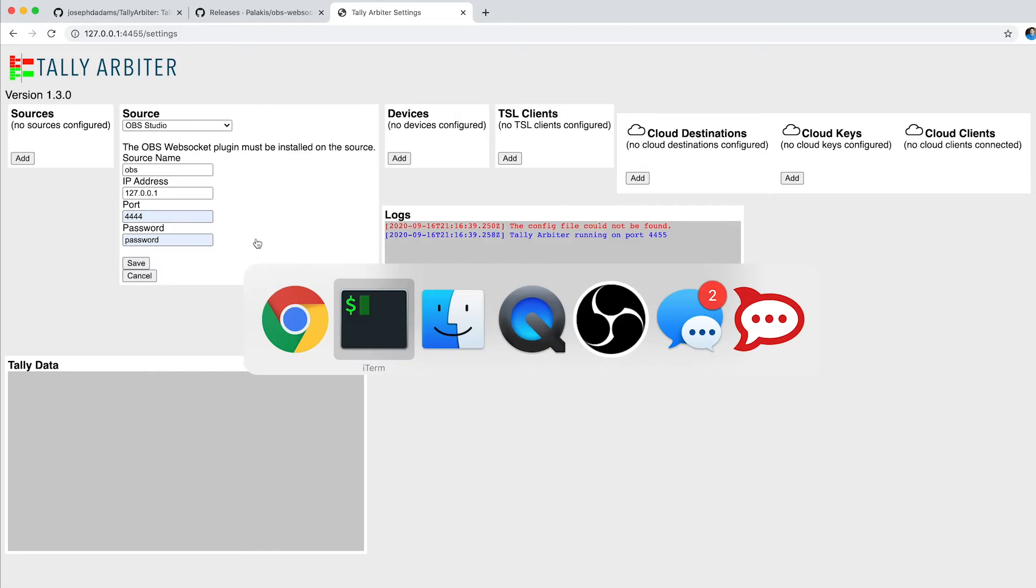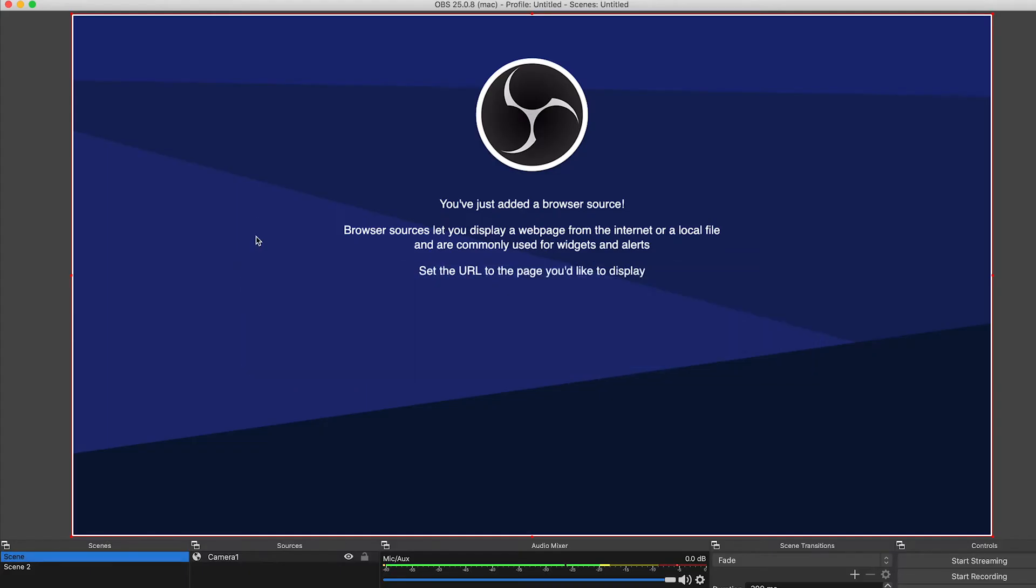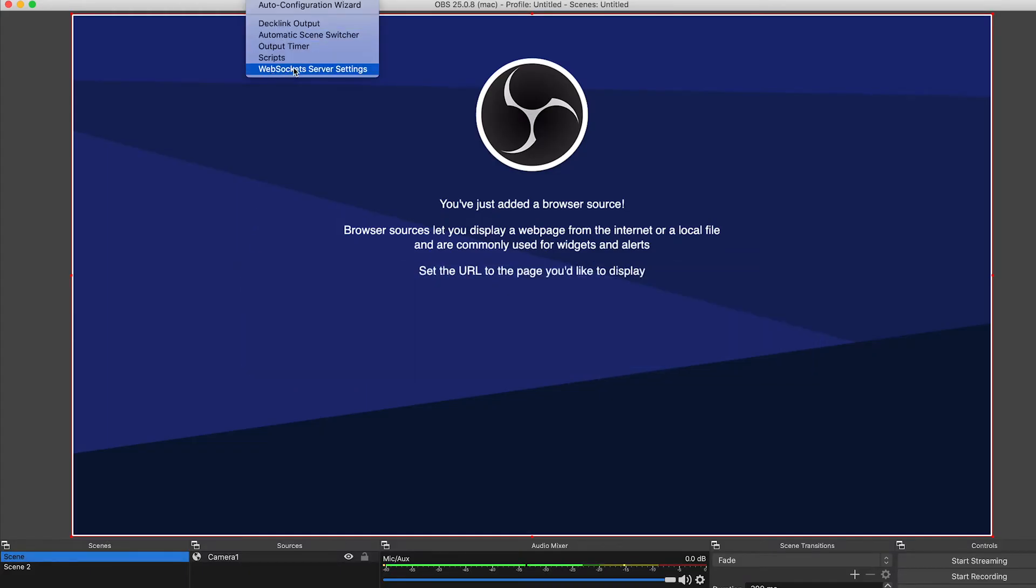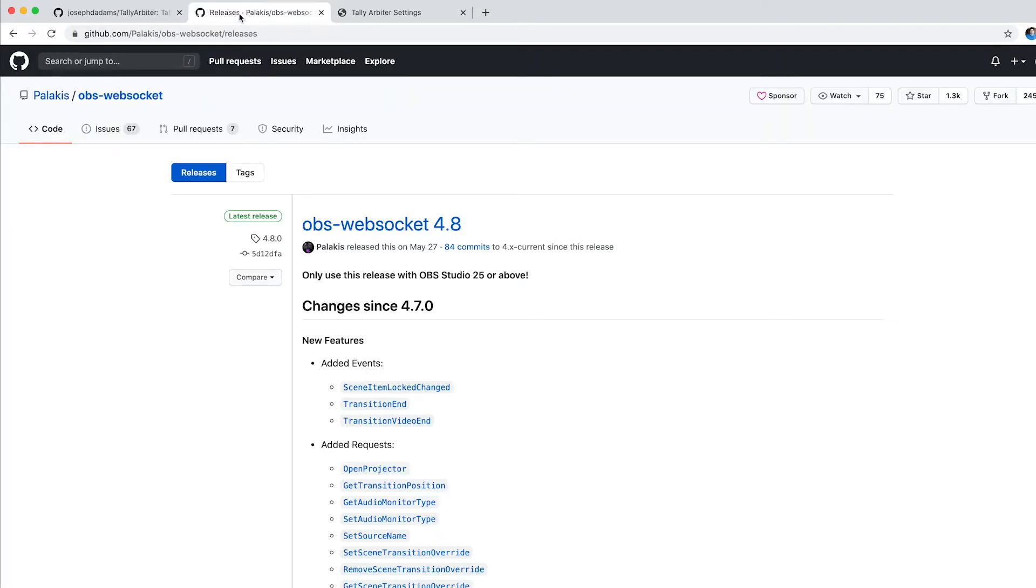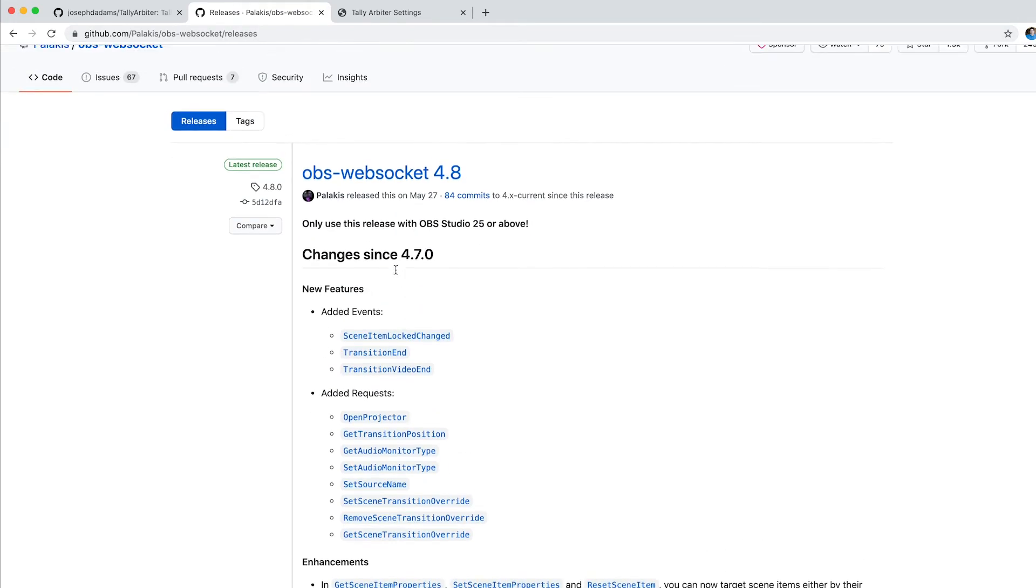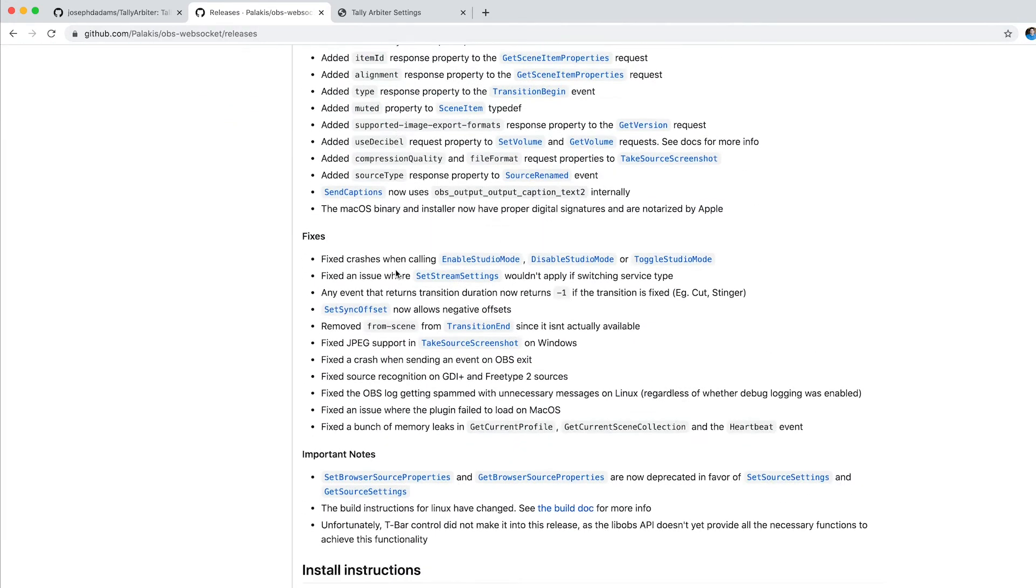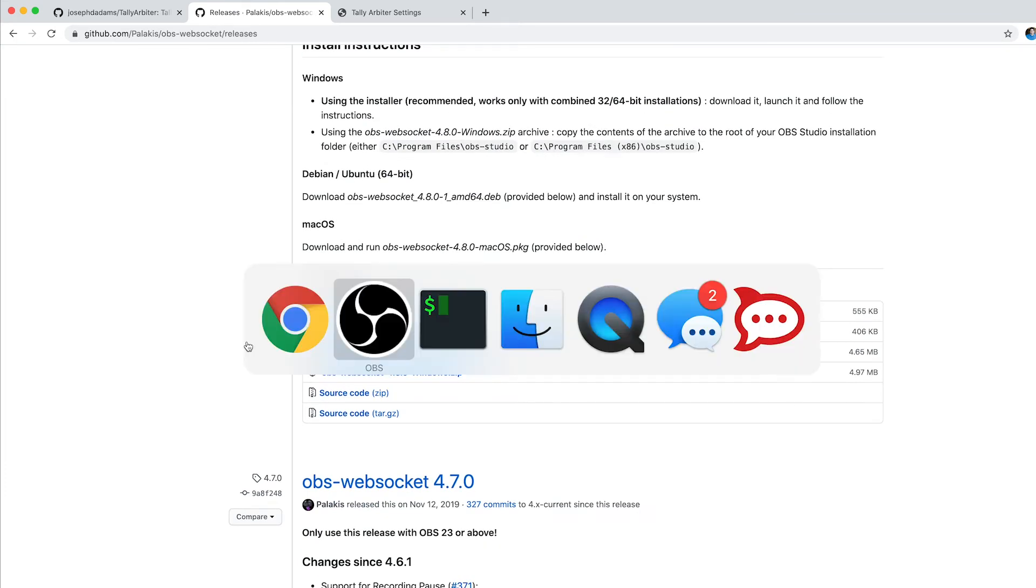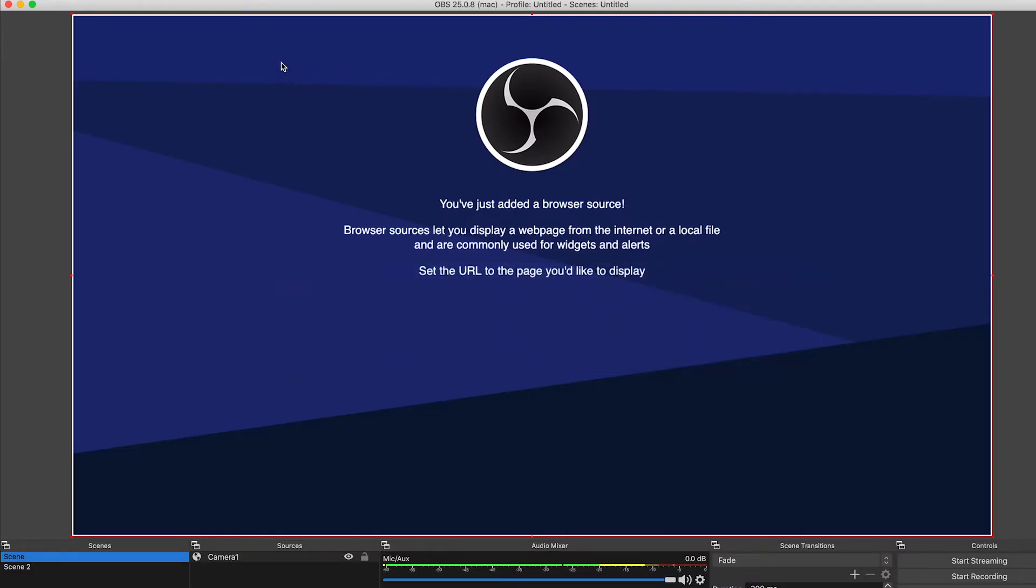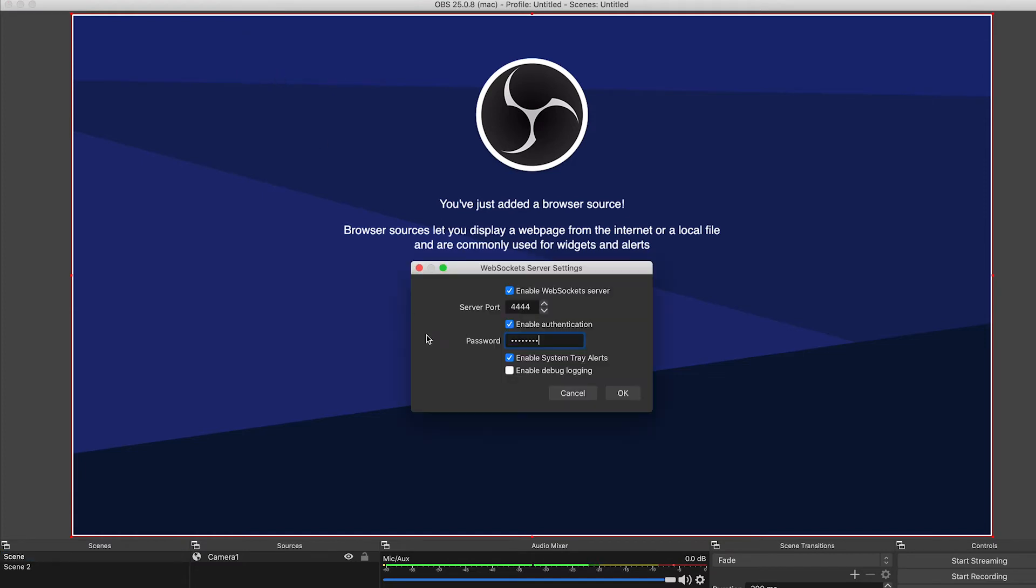Now in OBS Studio, you do have to have the WebSocket plugin installed. And you can get that over on GitHub from this source here. You just want to download the version that you need for your operating system. But I've installed it, and I'm going to configure it to use port 4444, and I'm going to use the password of password.